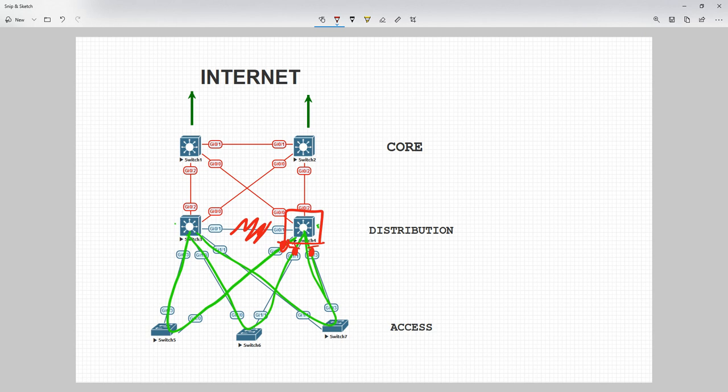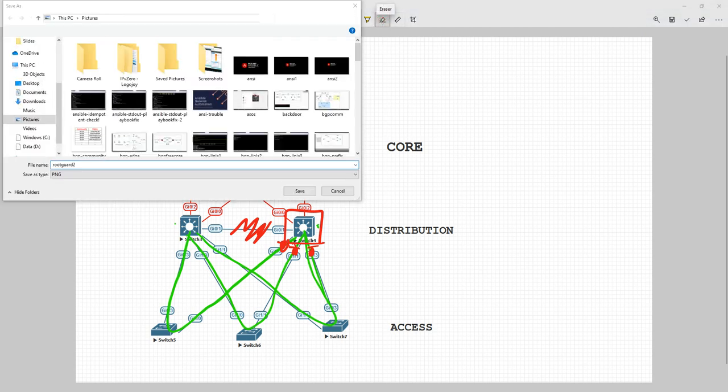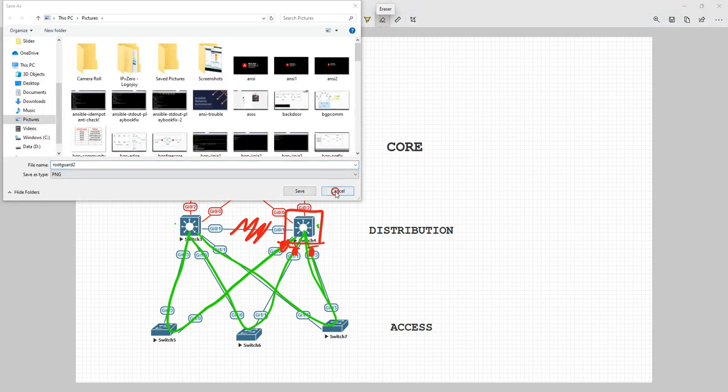And root guard is saying, if I receive a root bridge BPDU on any of these links, we're going to go into root inconsistent and shut them down. So when these are being reflected, this link's shutting down, this link's shutting down, this link's shutting down, and this link's broken. So, effectively, this HSRP standby, the secondary root bridge, is basically non-existent to the access layer now, it's completely wiped out.